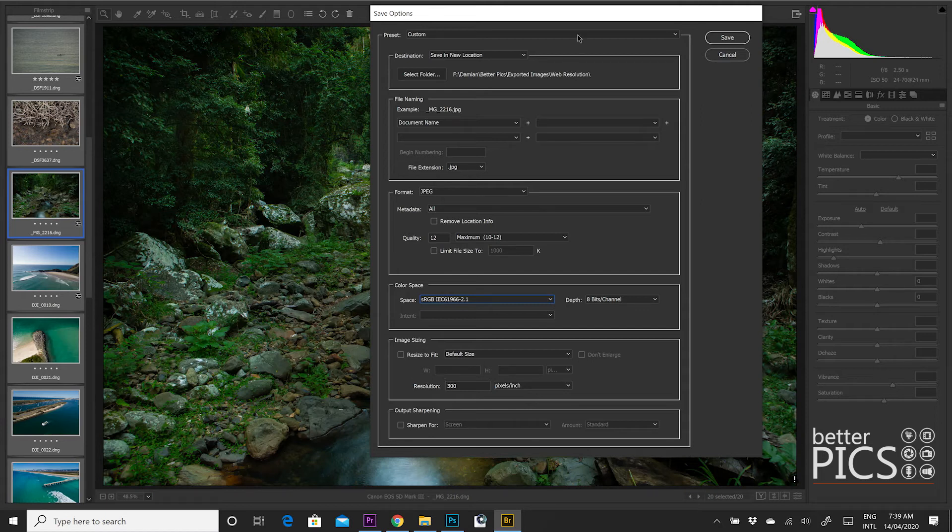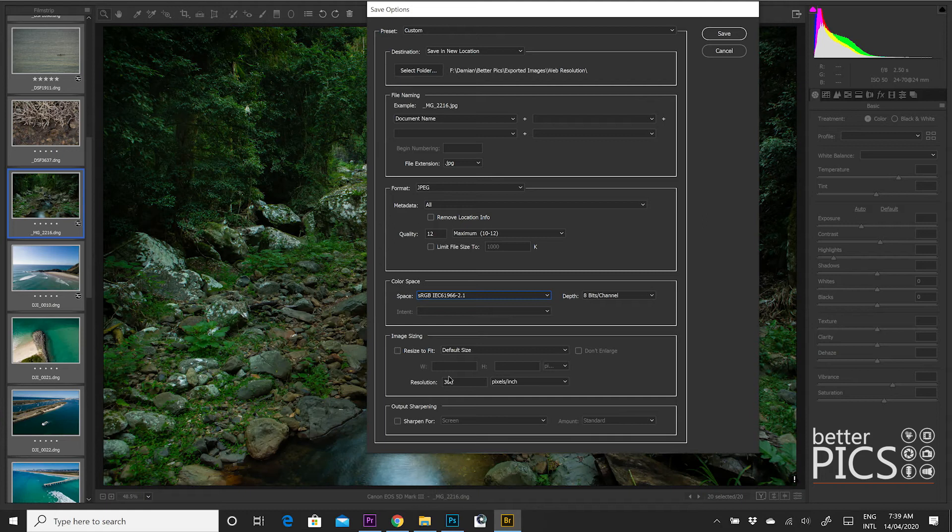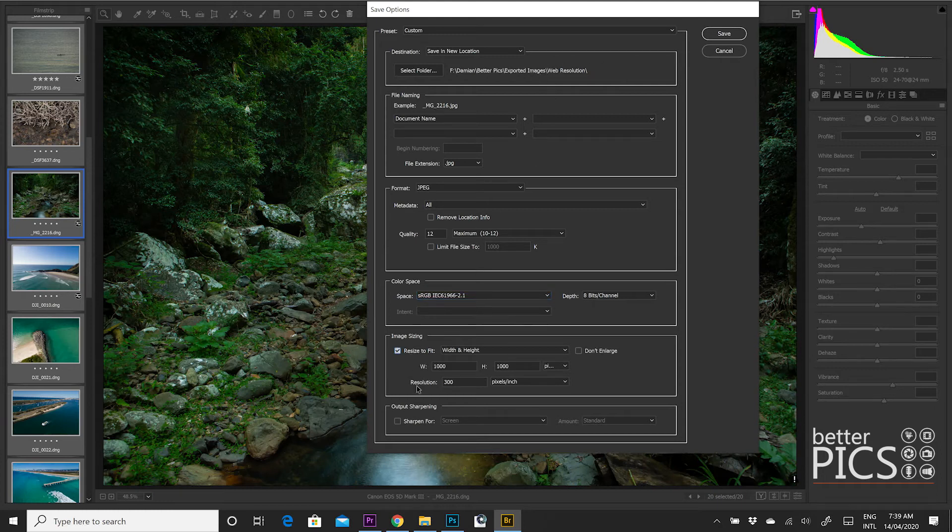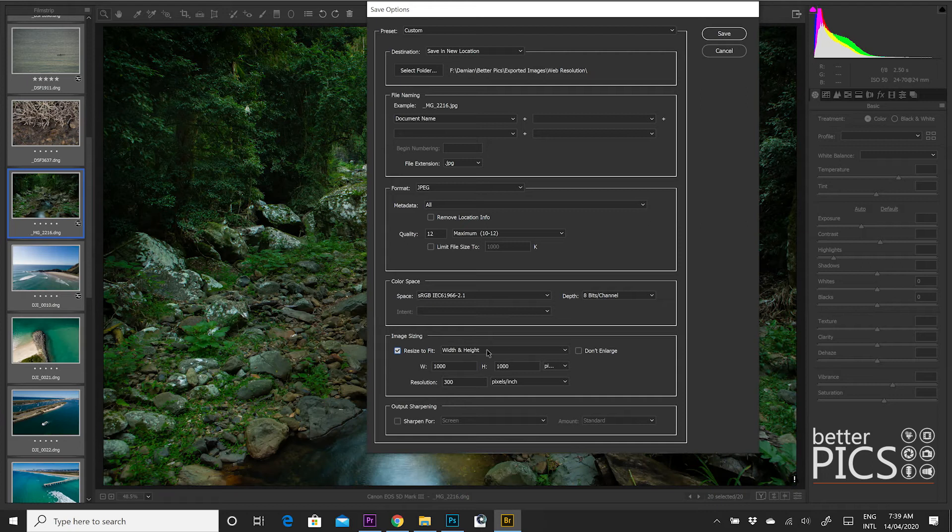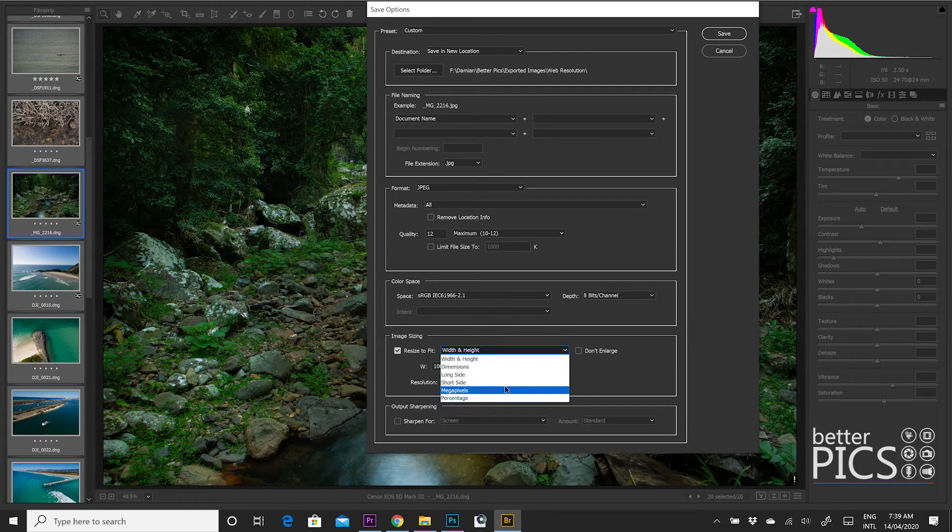Next option down is image sizing. Now, normally if I'm saving full resolution, I won't click resize because obviously I just want the native resolution to be saved. However, today, as I mentioned, I'm going to be saving for web resolution. Now, generally images that I send through to commercial clients, I have them a thousand pixels on the longest edge. So you can see here next to the resize to fit, which I've just checked, there are a bunch of options. You can enter specific dimensions, the long side, short side, megapixels, percentage.